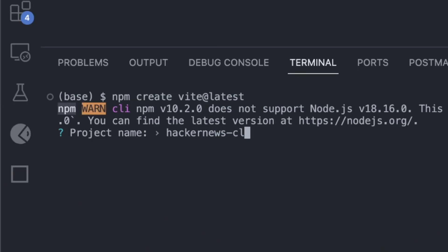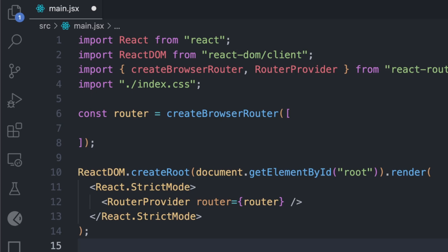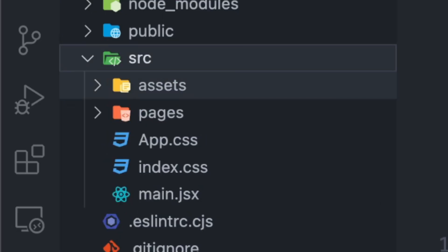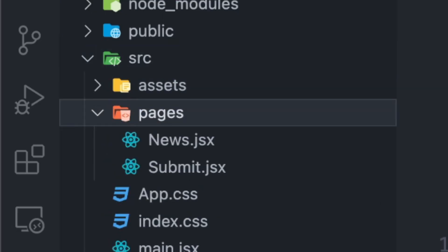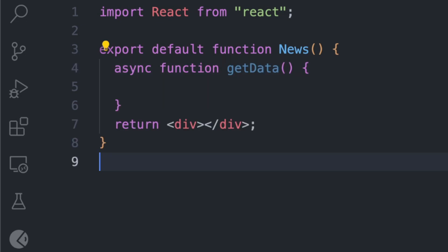We'll create a React app and configure the React router for routing. Now we'll create two pages, News and Submit. In the Home page, we'll create a function, getData,